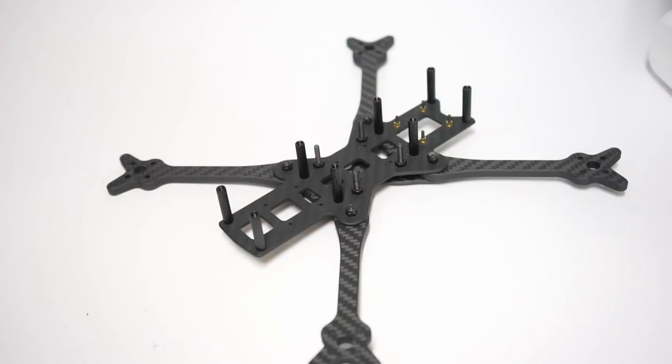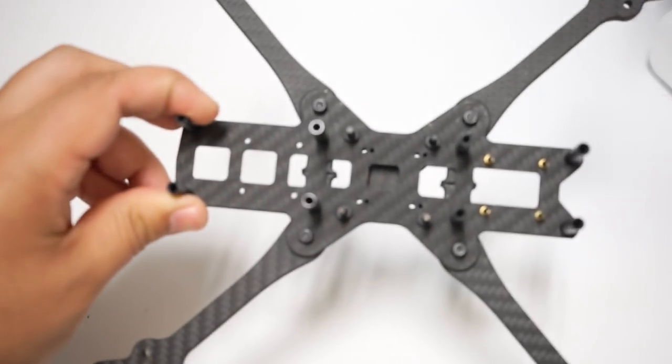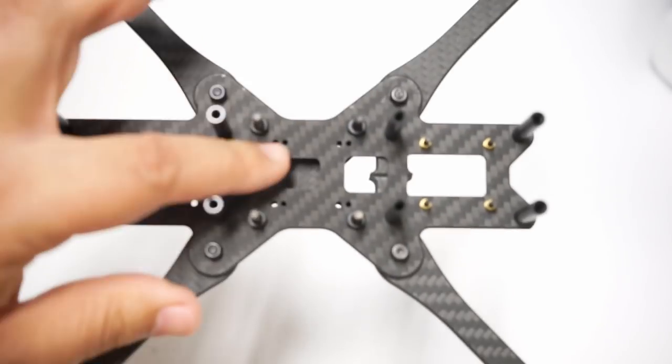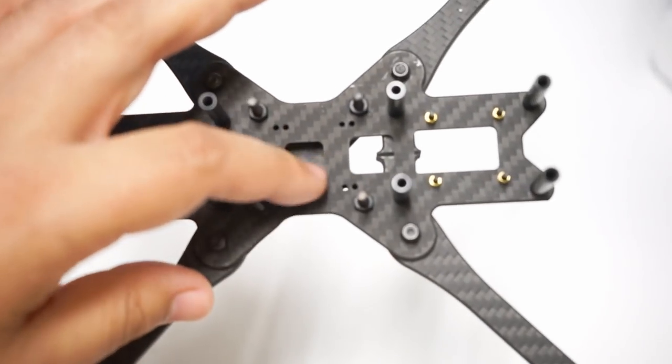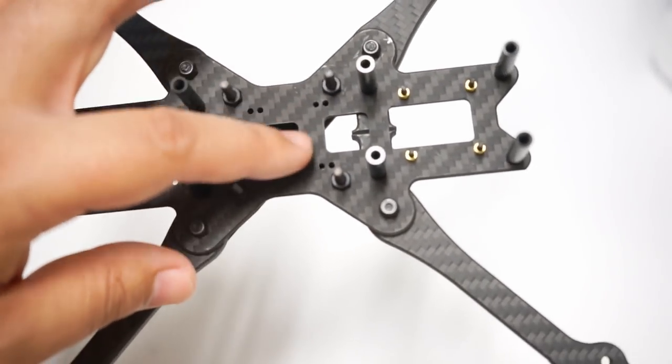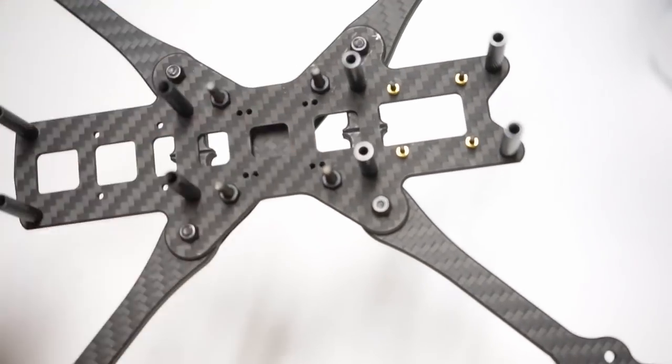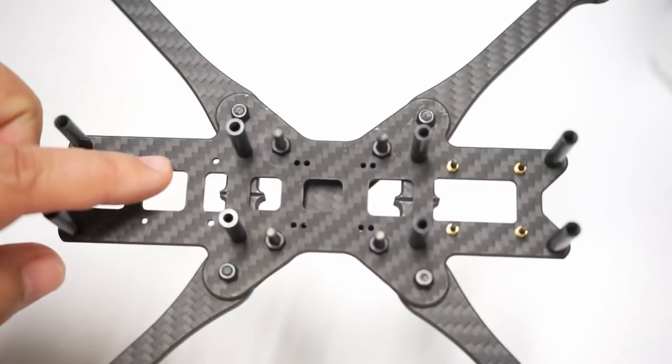And one other note I want to make note of is the triple mounting hole solution. Now on the center you have 30 by 30 right here that I'm going to be using, and then you have two different 20 by 20s. You can have it a little further up or a little further back. And you have 20 by 20 in the rear, 20 by 20 in the front.